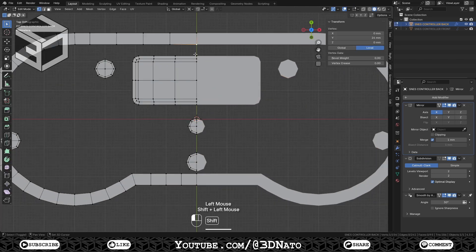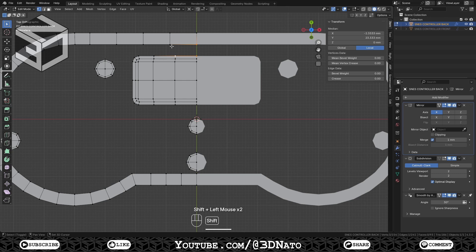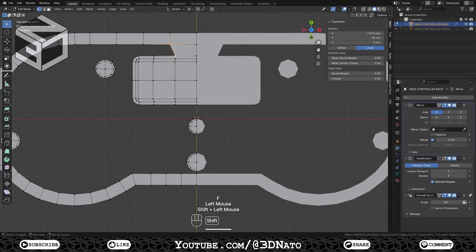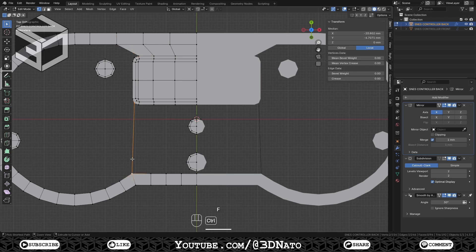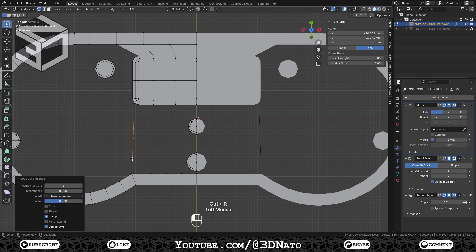Select these top 4 vertices, and press F to create a new face. Now select this edge, and press F two times to create two faces to the left. Select these two vertices, and press F to create a new edge. Subdivide once.